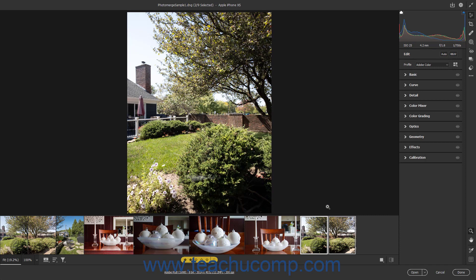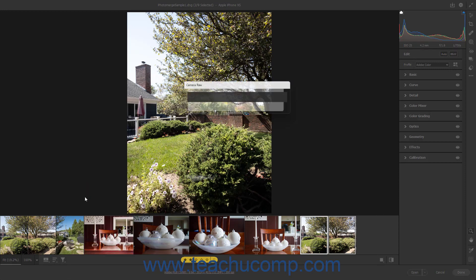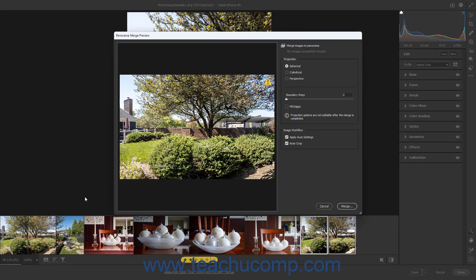To merge the selected camera raw images to a Panorama, select the Merge to Panorama command in the Film Strip button's pop-up menu. Then set the desired merge options in the Panorama Merge Preview dialog box, and click the Merge button.